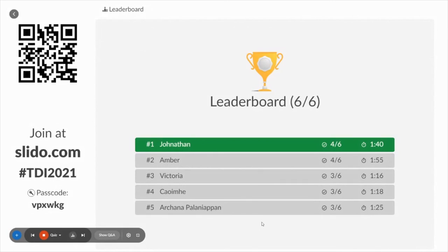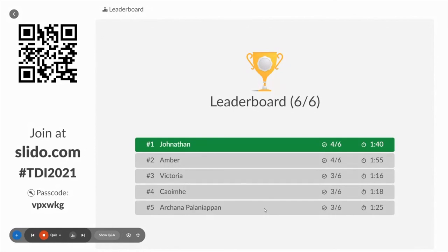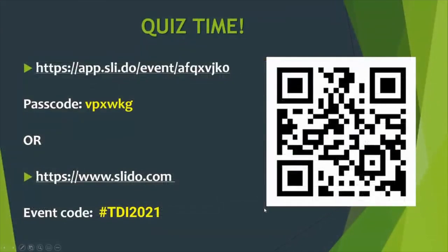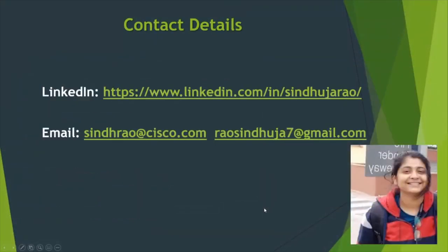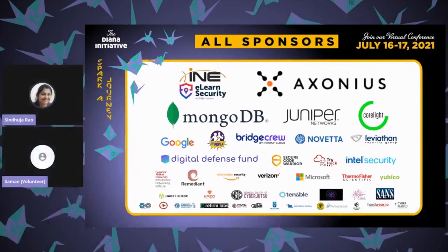Congrats to Jonathan for winning the quiz, though unfortunately I don't have a giveaway here. This is the end of my session — I hope you liked it. If you have any questions, I'll take them from the chat and get back to you. If you want to contact me, my LinkedIn and email should be in the chat. Thank you to the sponsors for making the DIANA Initiative happen, and thanks for having me for the session.